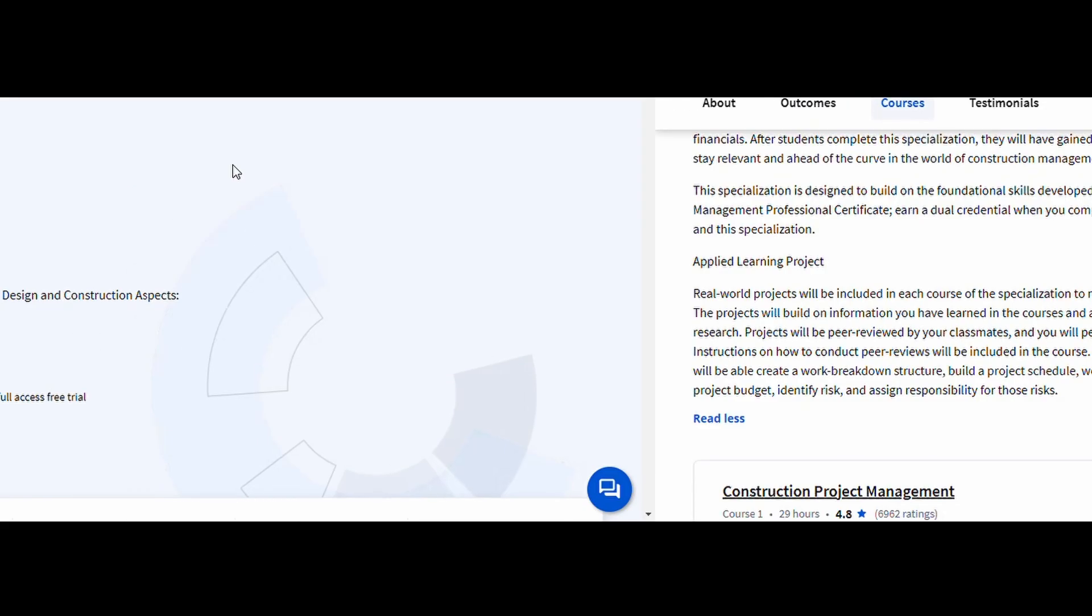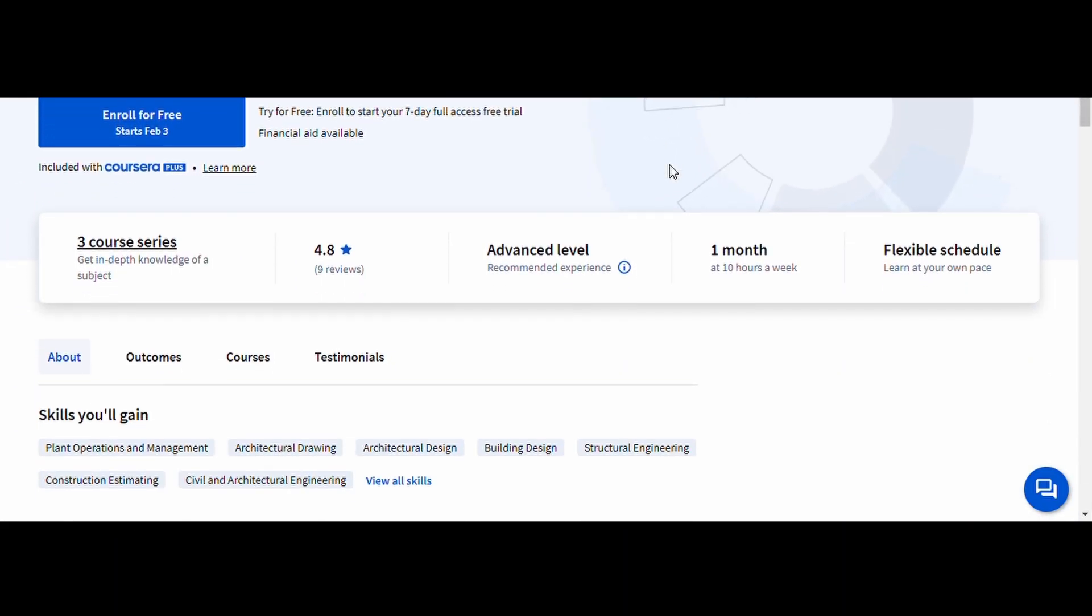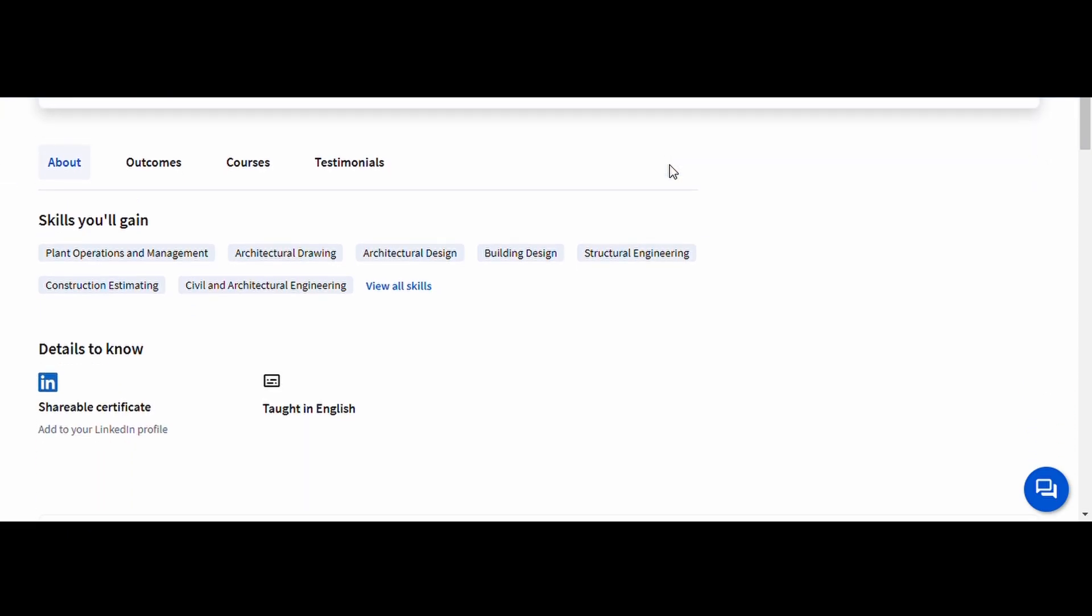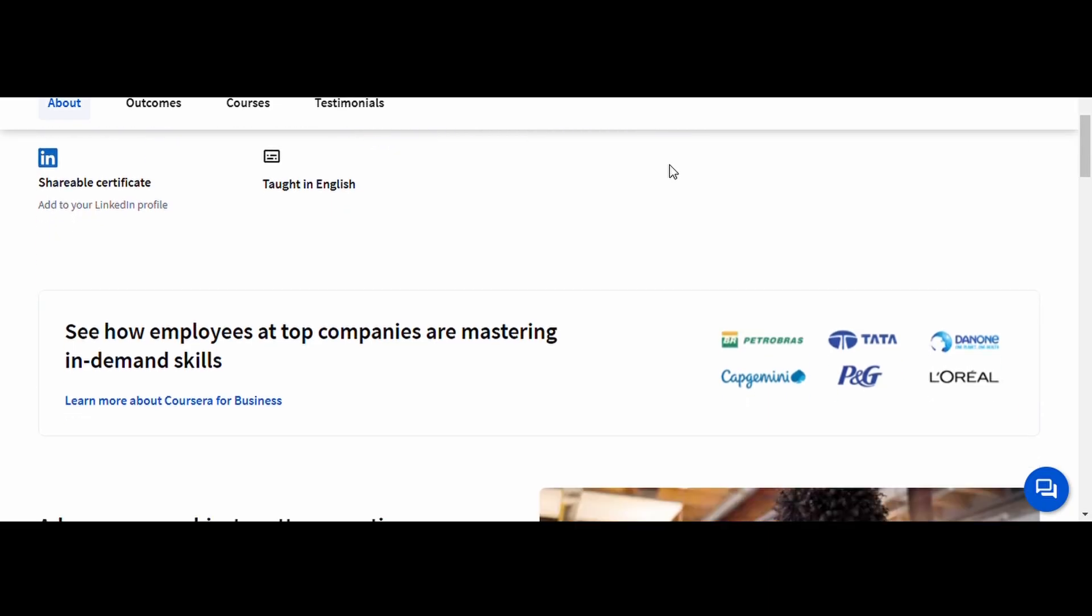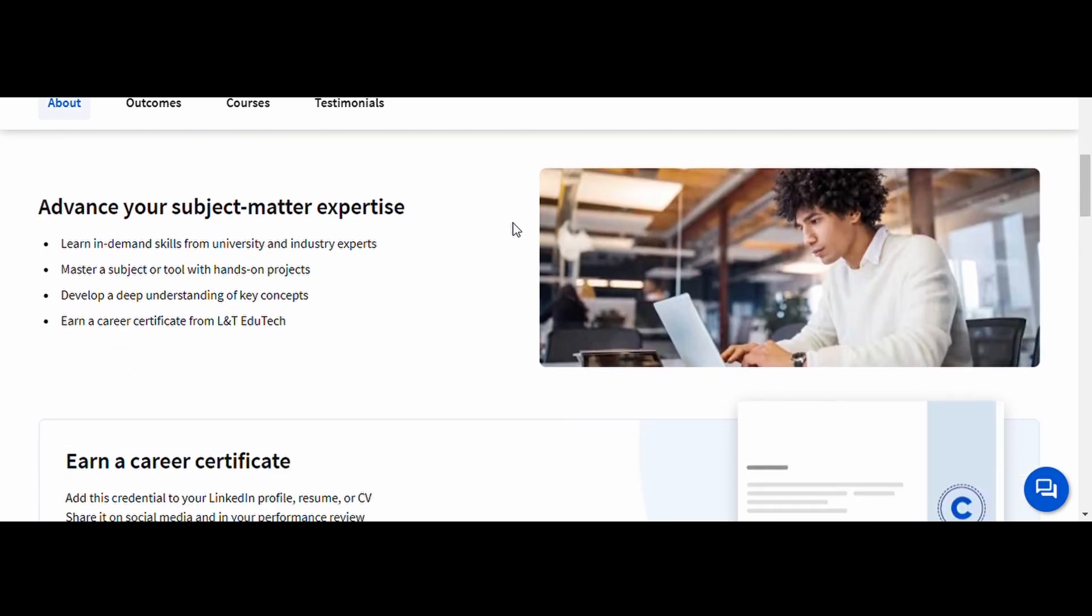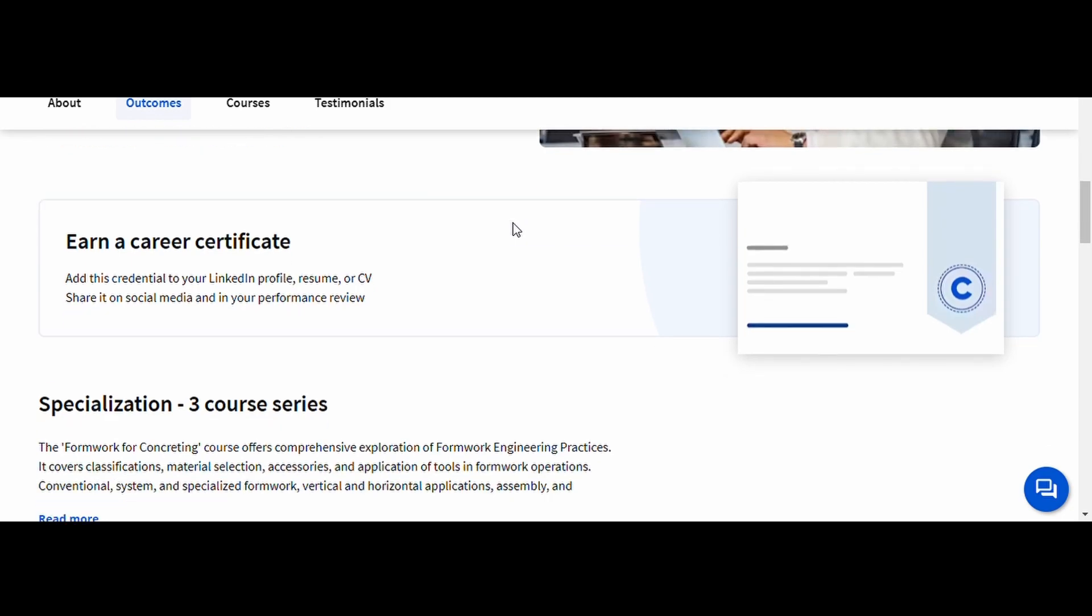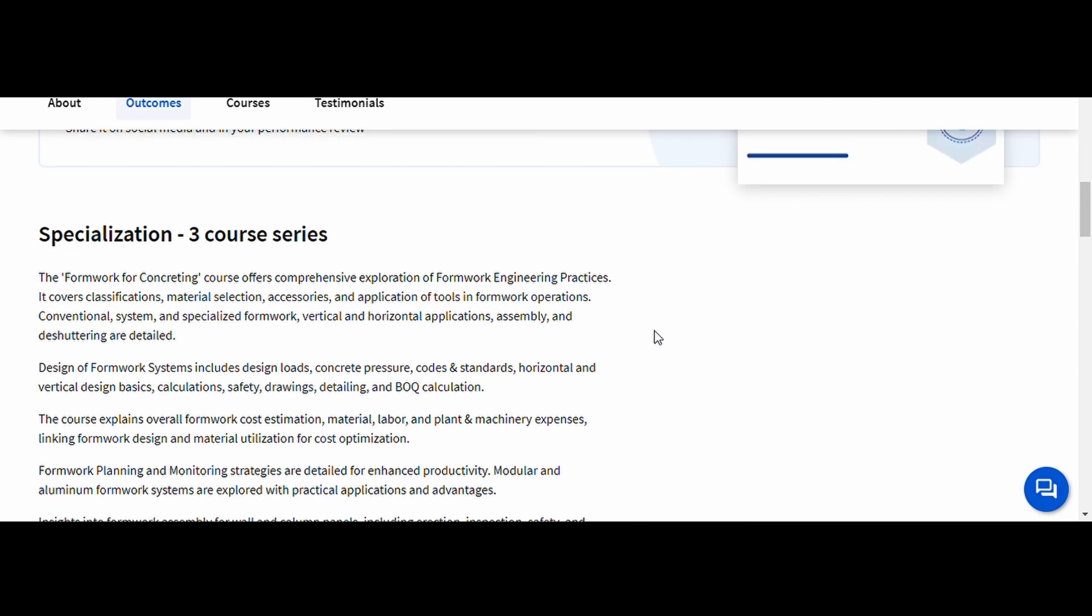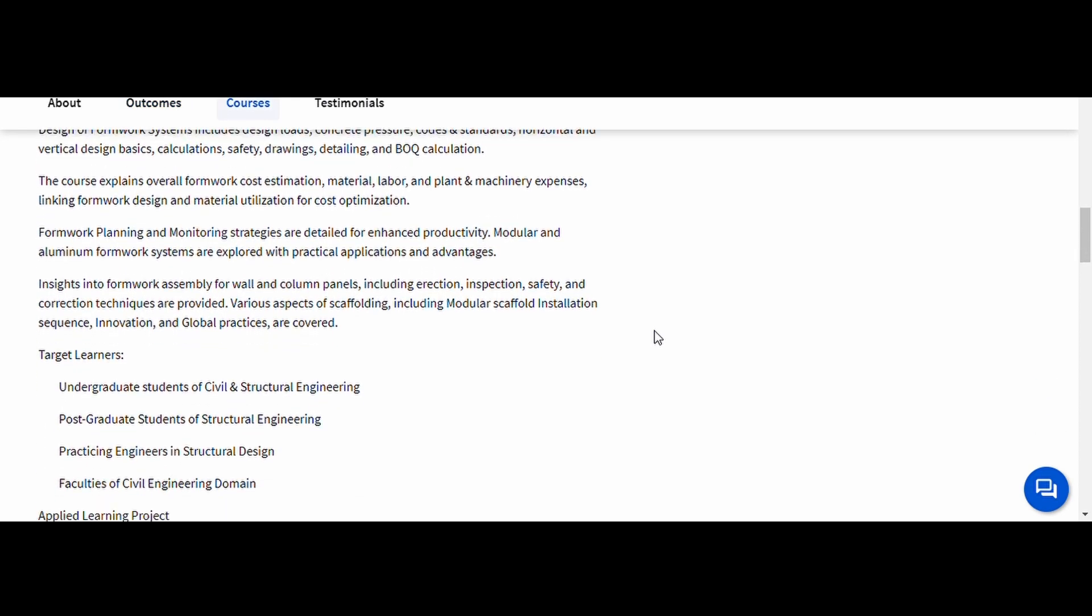Formwork for Concreting. This course dives deep into formwork systems, their design, materials, and safety considerations. It teaches best practices for efficient and cost-effective formwork installation. This course is ideal for site engineers, contractors, and construction managers who want to improve their knowledge of concrete casting and structural integrity. Learning how to optimize formwork can save time, reduce costs, and improve safety on construction sites.